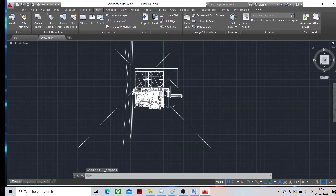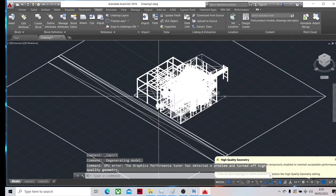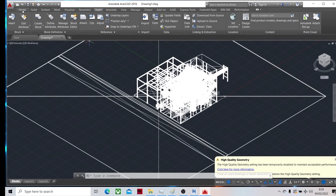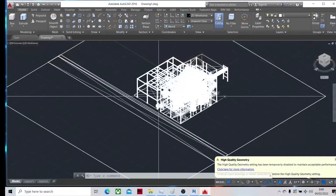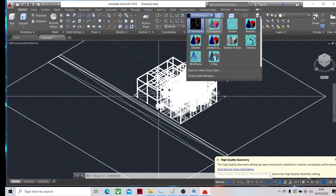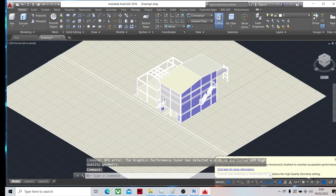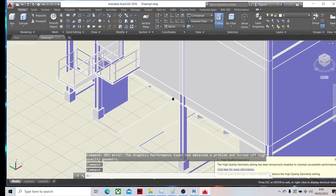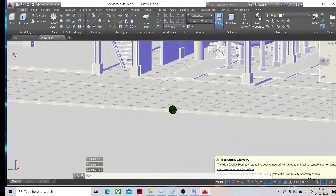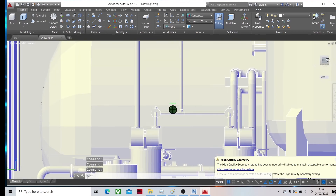We are inside the model. We change the view and switch to Conceptual visual style.